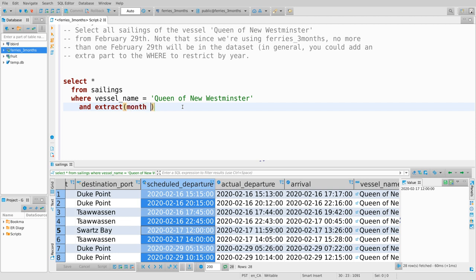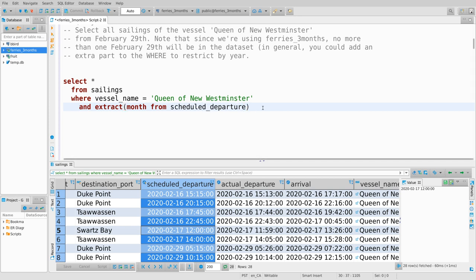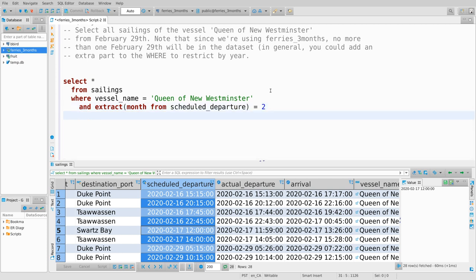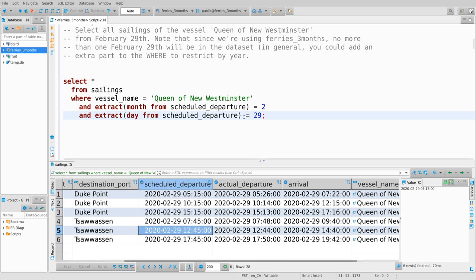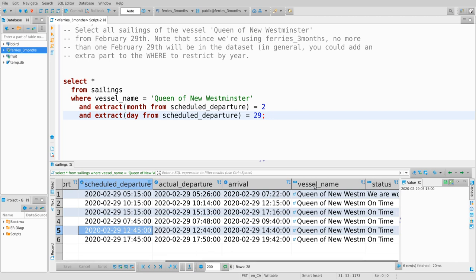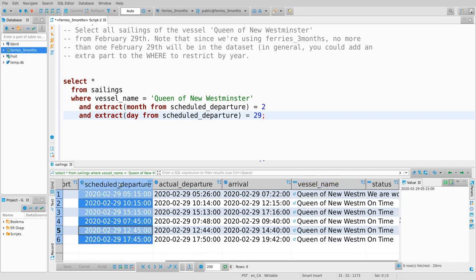I want EXTRACT(month FROM scheduled_departure) equal to 2, and EXTRACT(day FROM scheduled_departure) equal to 29. I'll assume that the day of a sailing is the day that the sailing was scheduled to depart. Running this, I'm now only selecting those sailings with this vessel on February 29th.